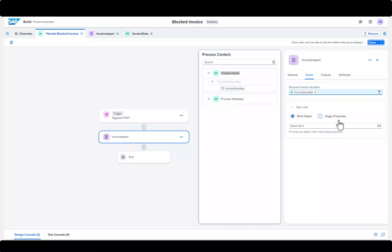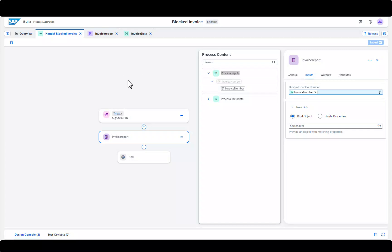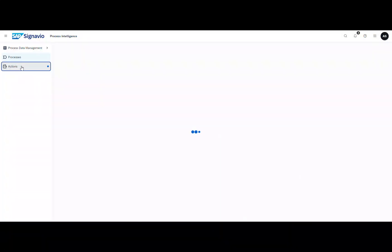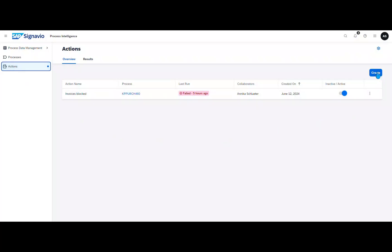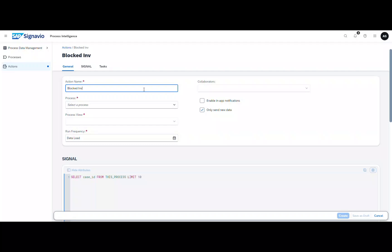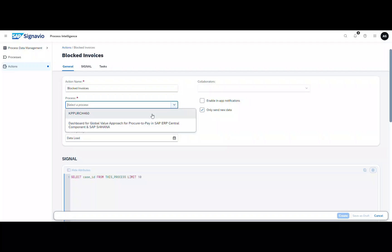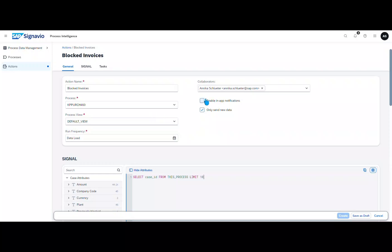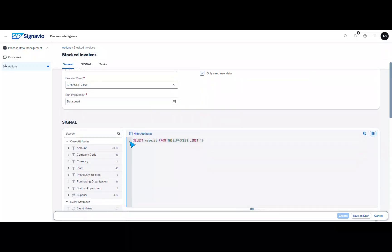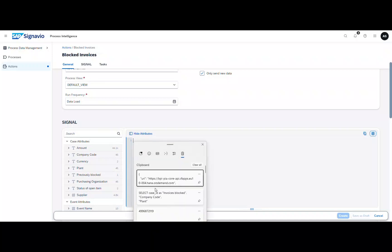As a final step, we need to define in SAP Signavio Intelligence which information and for which events this information is transferred to SAP Build Process Automation. In Process Intelligence, navigate to the Actions menu item and select Create. Then fill in the fields and select the process for which you want to define an action. Then insert an SQL statement that defines exactly when an action should be triggered. Here, for example, when invoices are blocked.